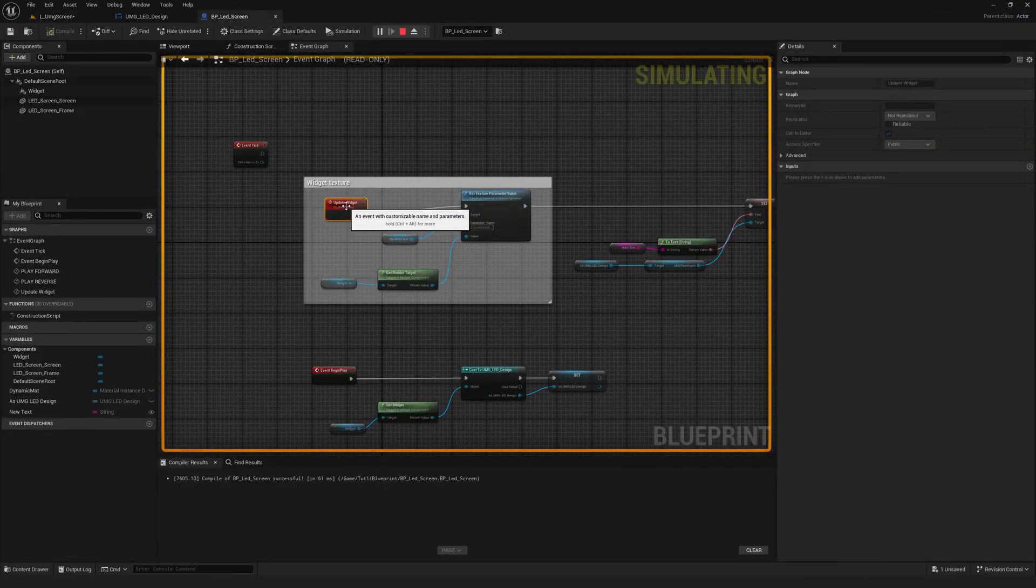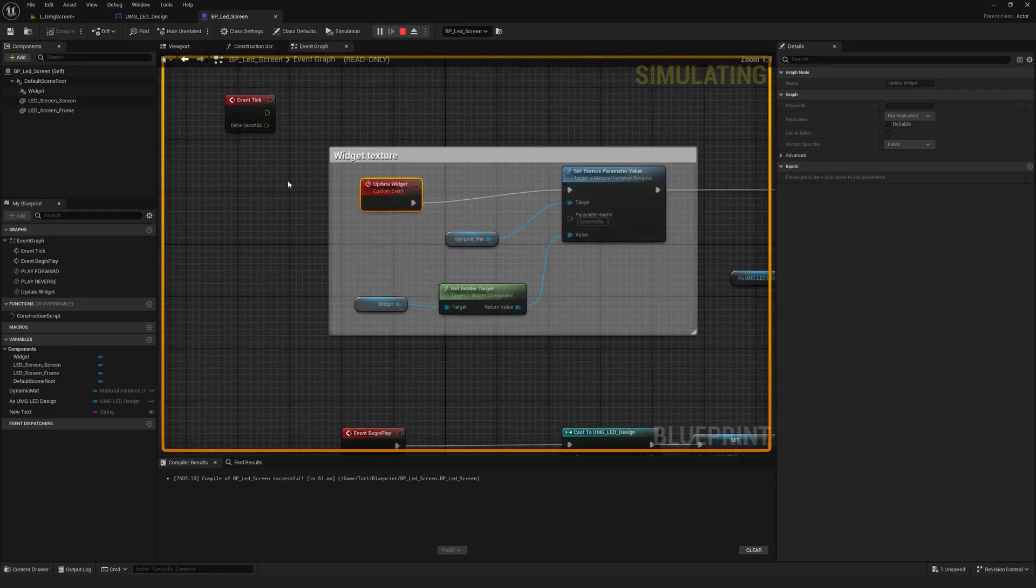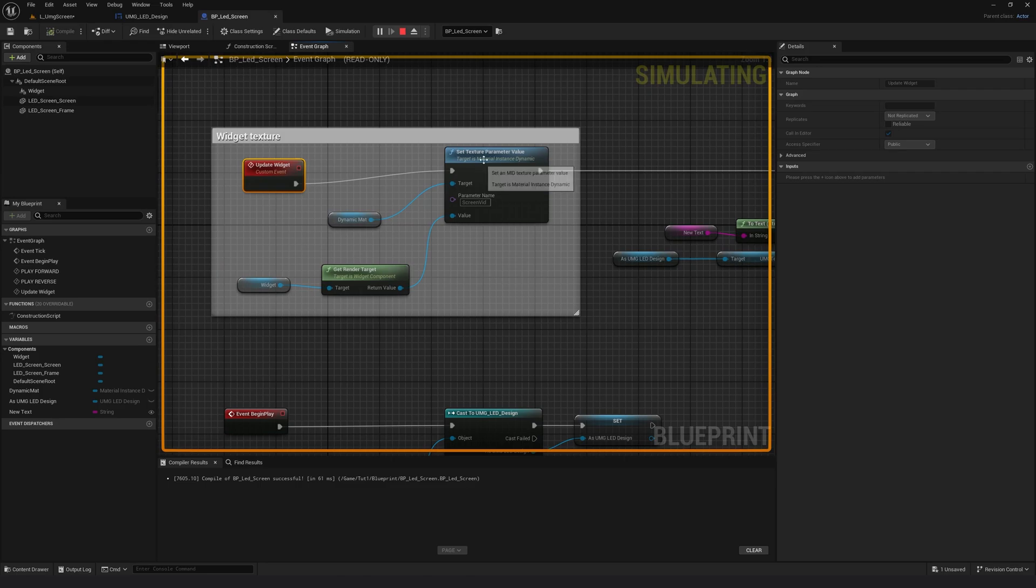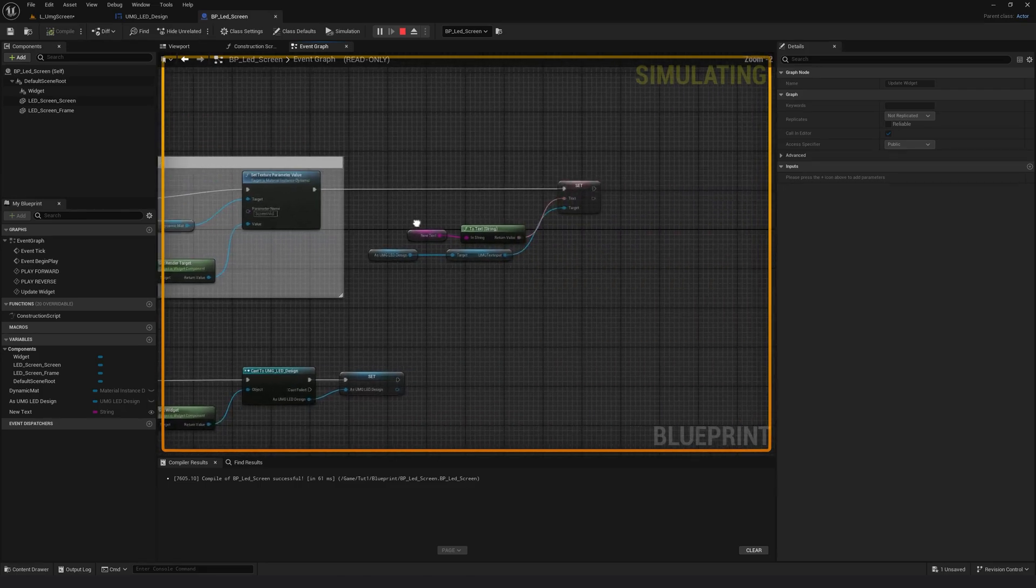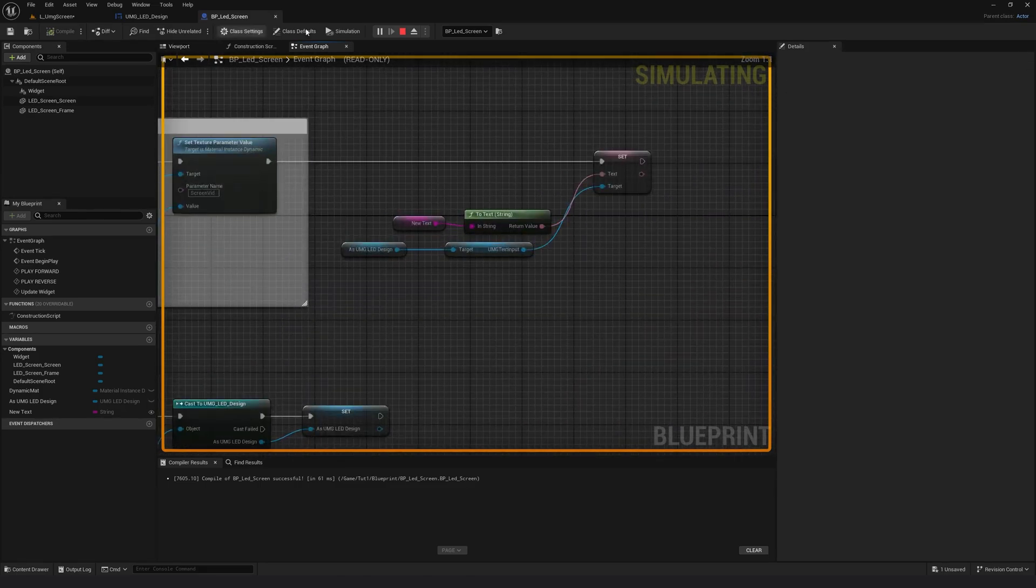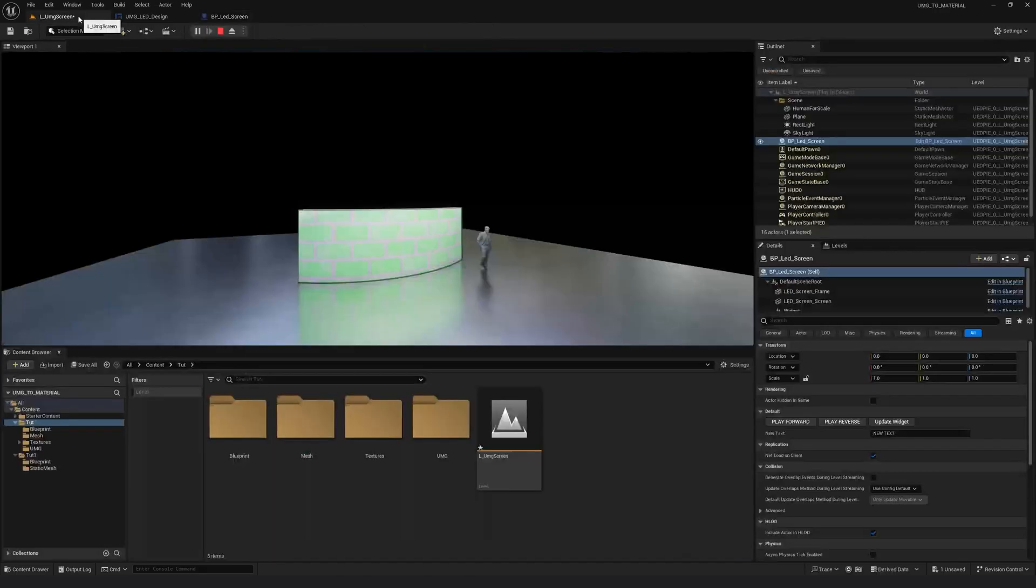If you see here, only when I call this custom event, the texture will be created and will be applied to the screen. And then the text will be updated.